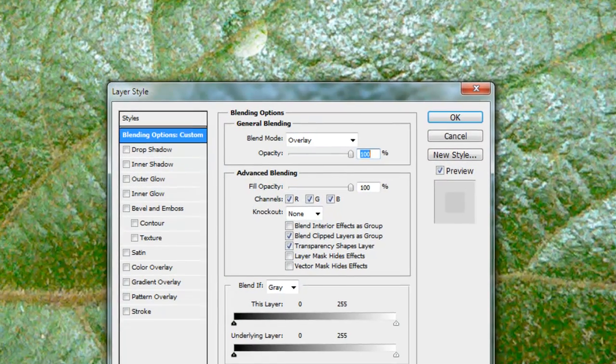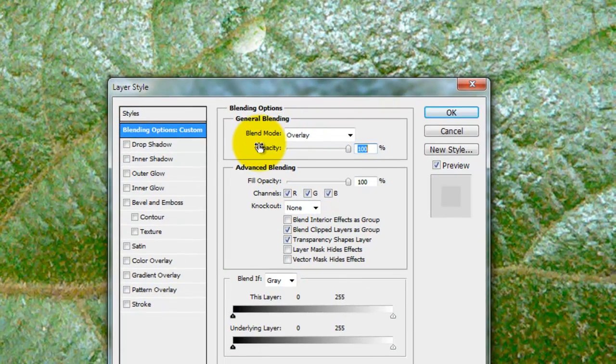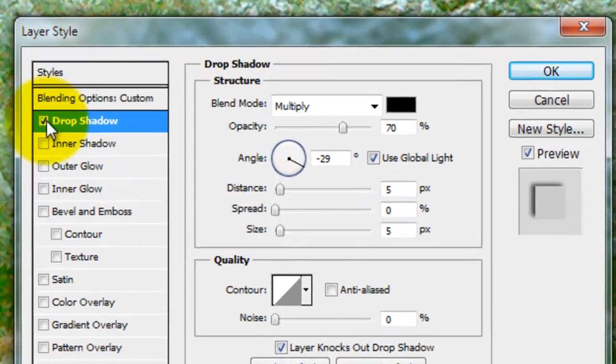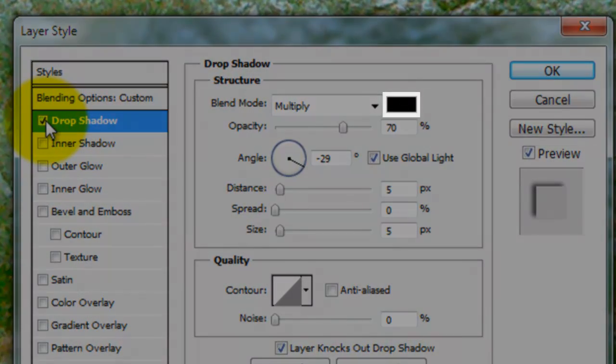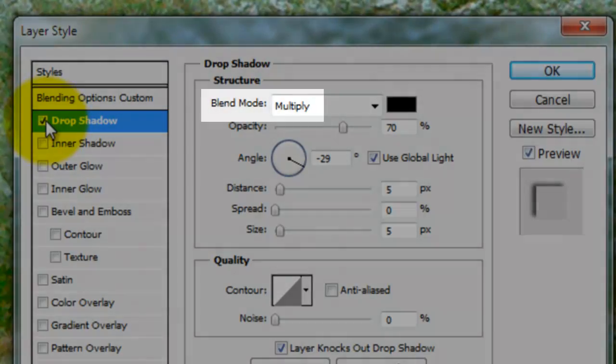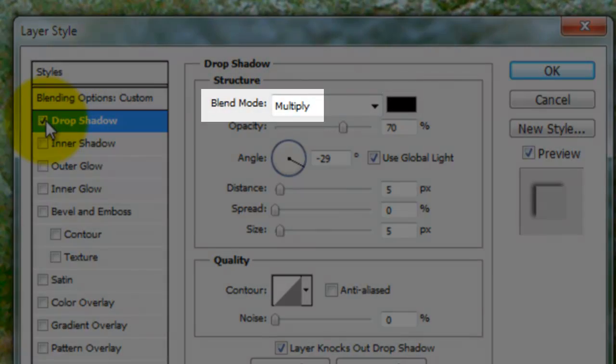Double-click on the Layer and that will open up the Layer Style box. We'll click on Drop Shadow. To save time, I've preset the assignments of the blending options already. The color is set to black and the Blend Mode is set to Multiply.